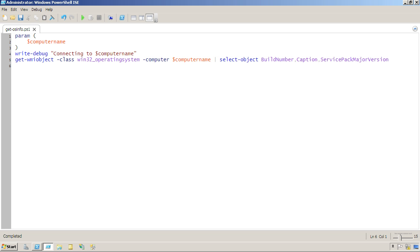Sometimes when you're debugging a script, you need to put in a bunch of extra information. Here you can see I'm using the write-debug command to display some status information.